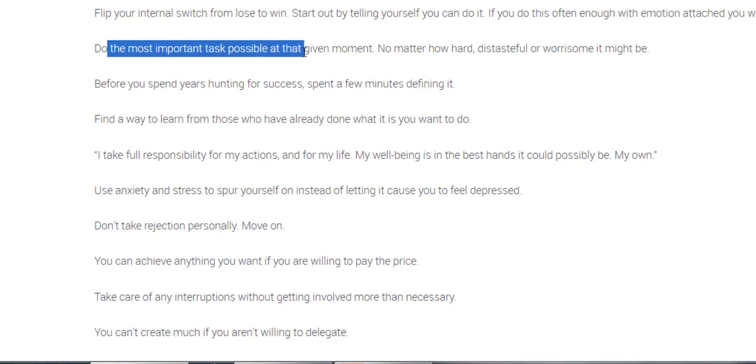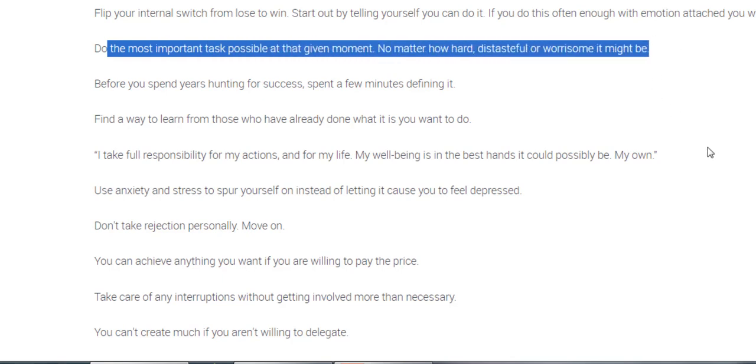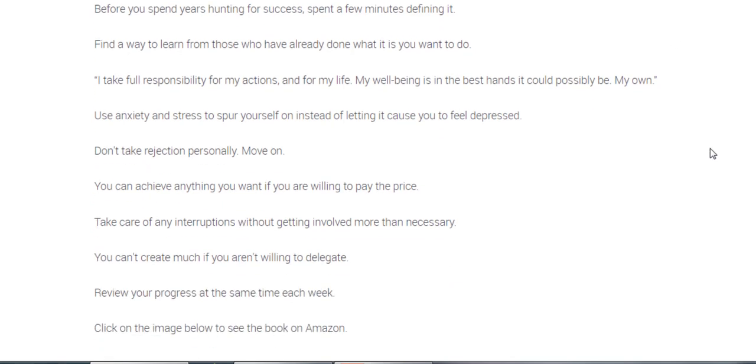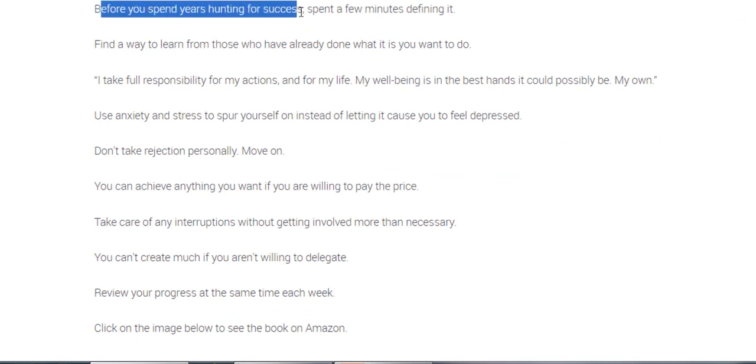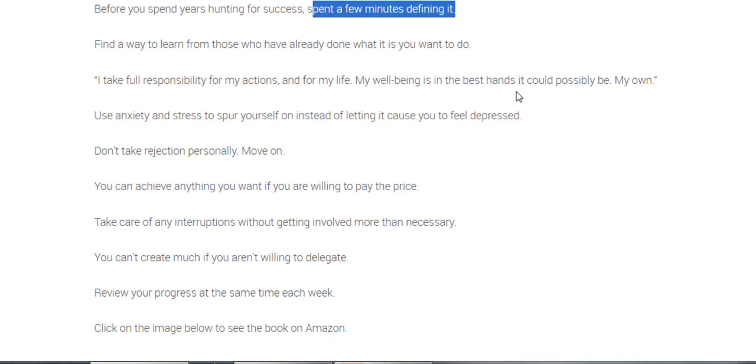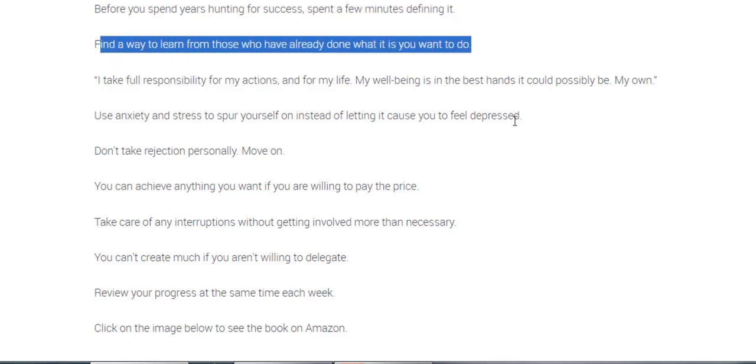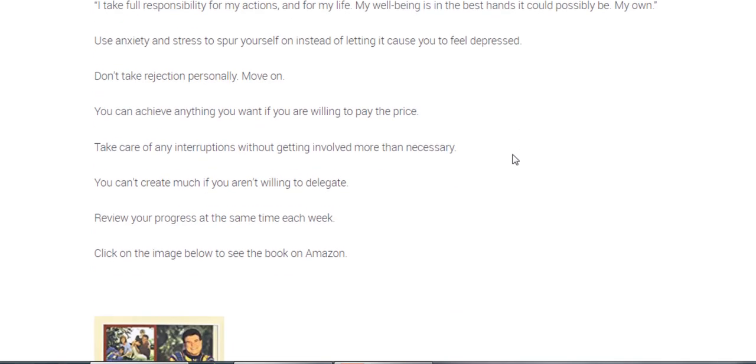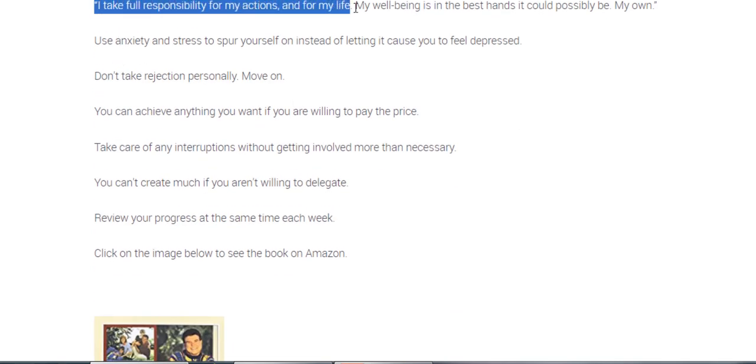Do the most important task possible at that given moment, no matter how hard, distasteful or worrisome it might be. Before you spend years hunting for success, spend a few minutes defining it. I used to think I wanted to pass a certain IT exam, the Cisco CCIE, and I spent two years studying. And that wasn't a waste, but it turns out I didn't really want to be a CCIE after all that. Find a way to learn from those who've already done what it is you want to do. Hopefully that includes me.